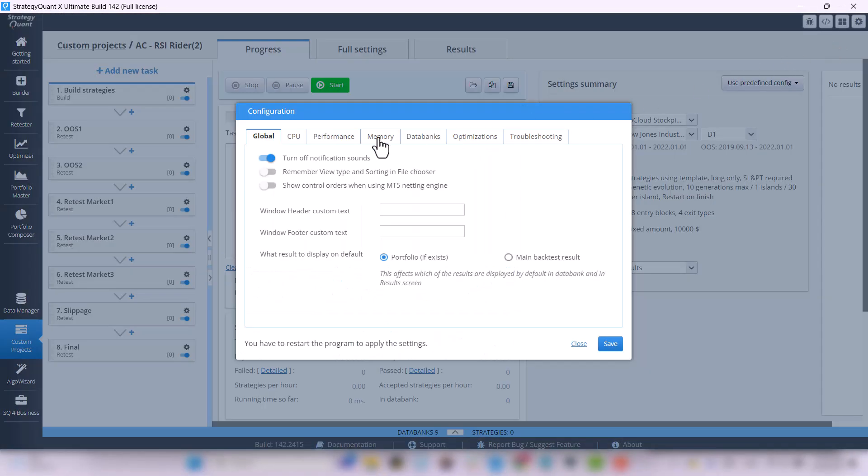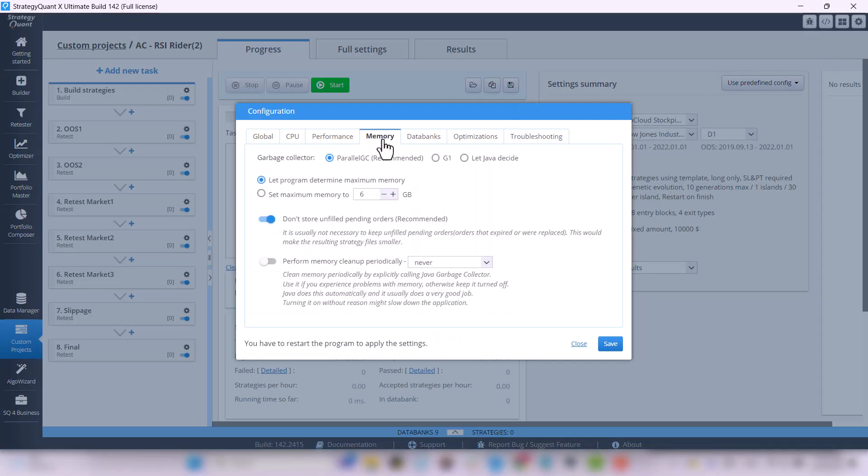If you have a computer with 8GB of RAM or less, set your maximum memory to 4GB of RAM. After that change, you need to restart StrategyQuant for the settings to take effect.